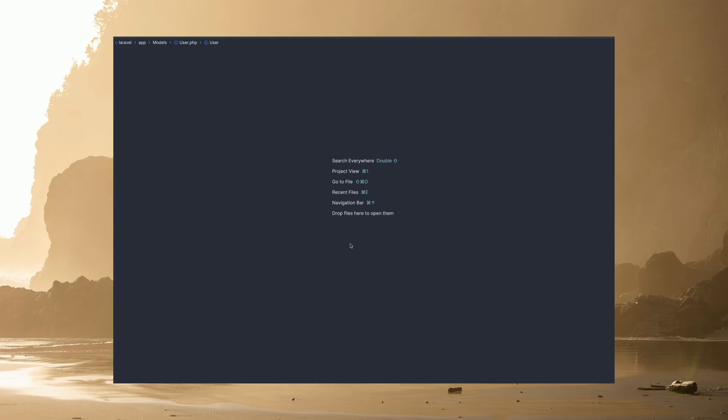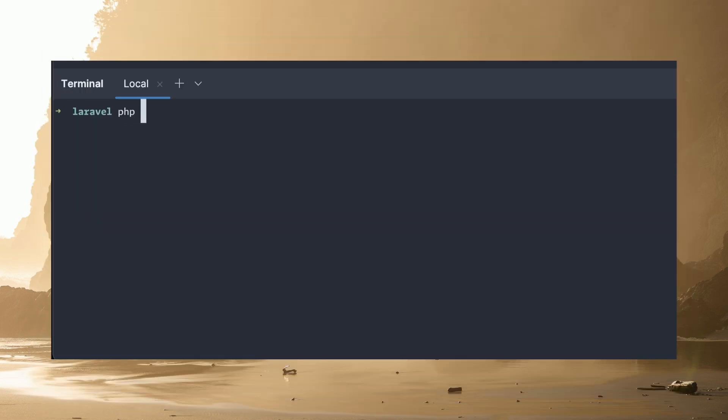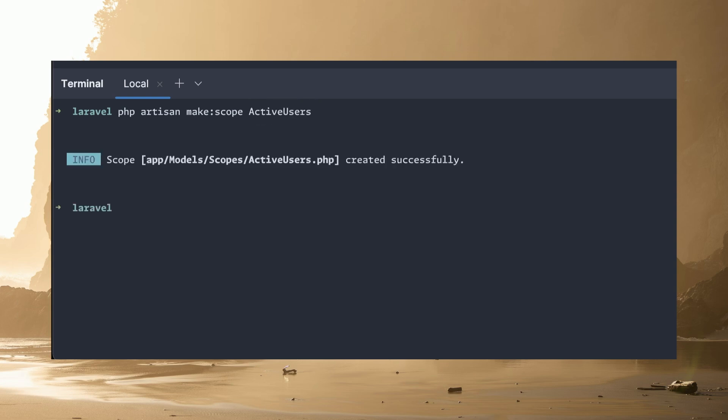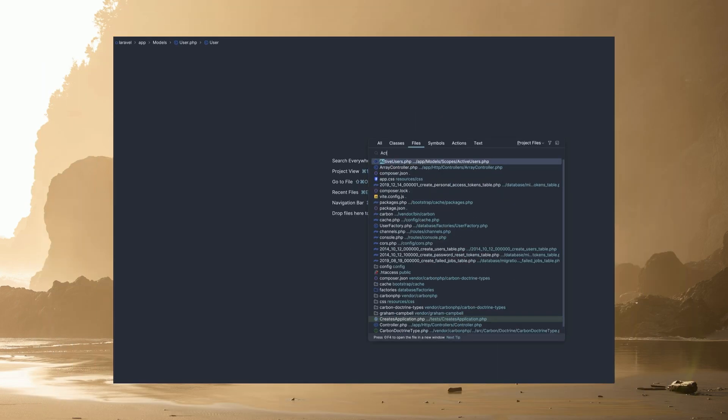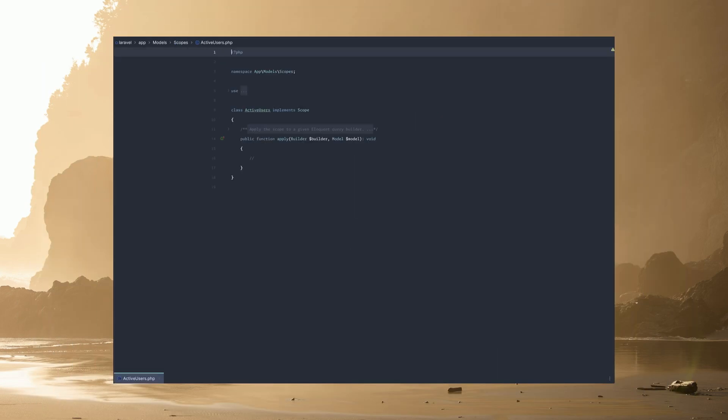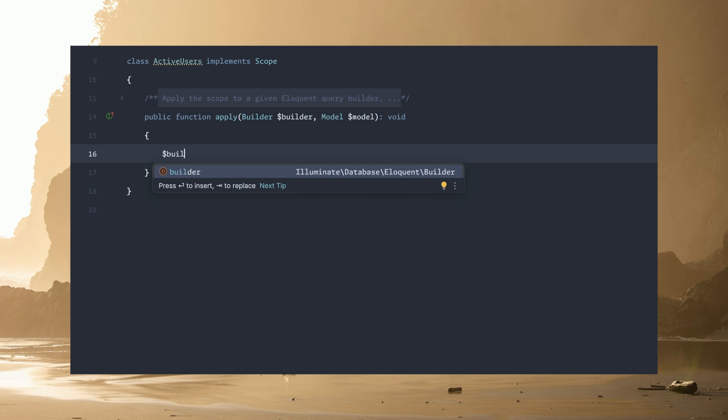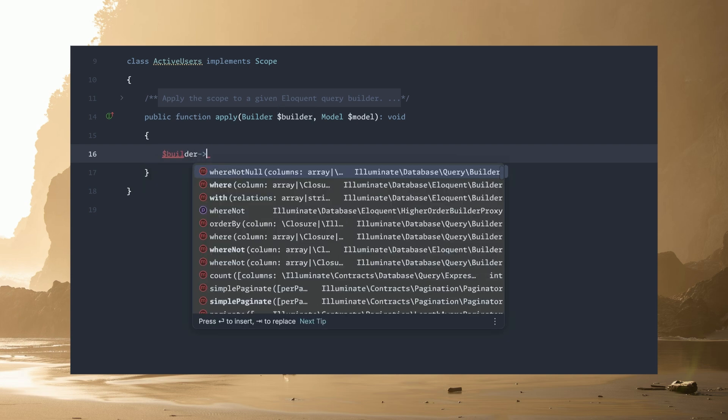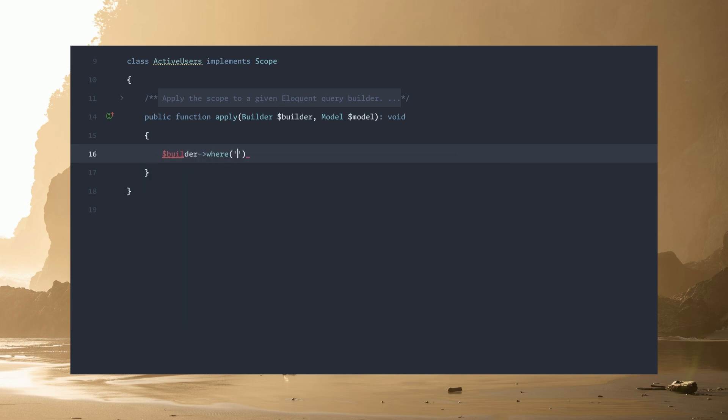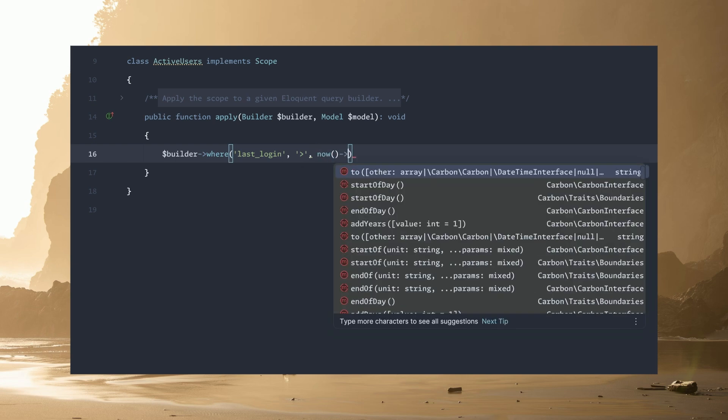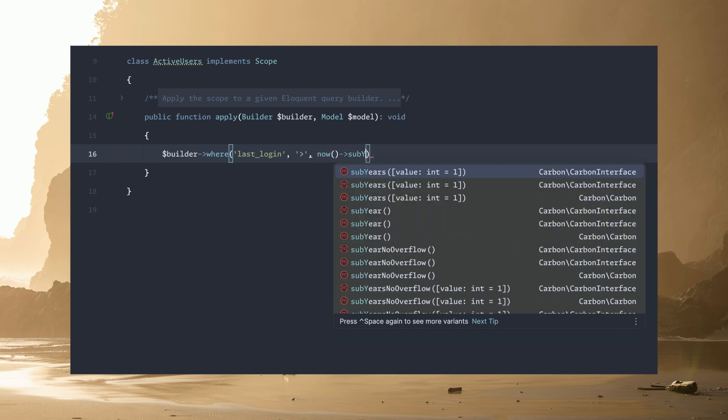I've got PHPStorm open and I'm going to run php artisan make scope, and we're just going to create an example scope here called active users. Then let's open that up and down here in the apply method we're just going to do builder where, and we're going to say something like last login. This is all fictional, but we're going to say is greater than now sub years four.